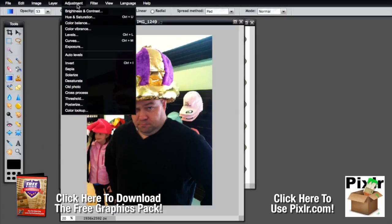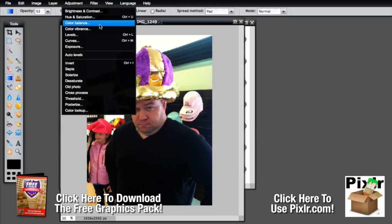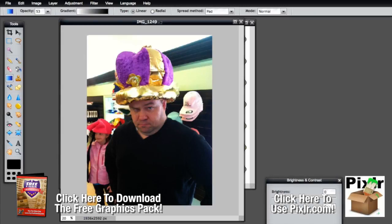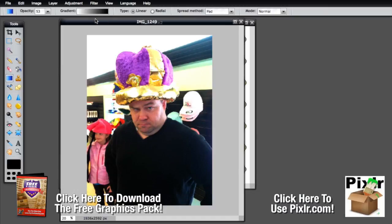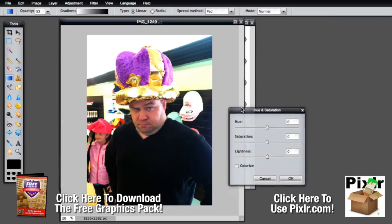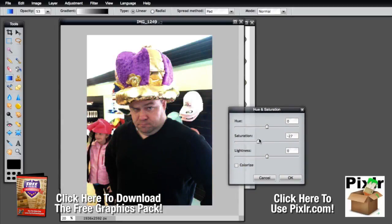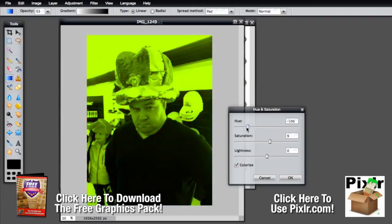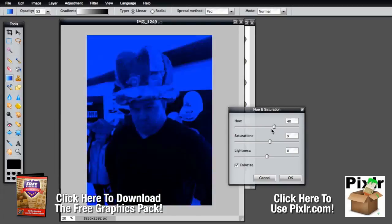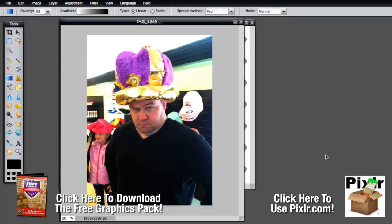The next menu is the adjustments menu. This is where you can adjust your colors and brightness, and these work very much like Photoshop. If we choose our background layer and adjust brightness and contrast, we can just tweak things until we get something we like. You can also adjust the hue and saturation — making it very saturated or black and white — and adjust the lightness and hue to turn it all sorts of funky colors. If you hit colorize, it gets a little more extreme and turns it into a one-color print that you can change.